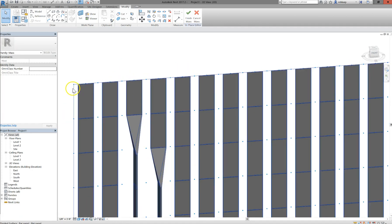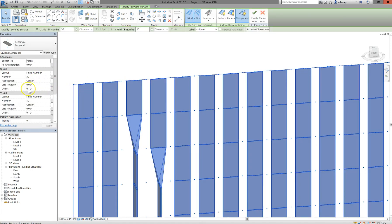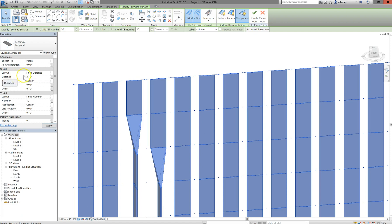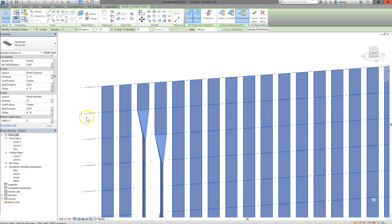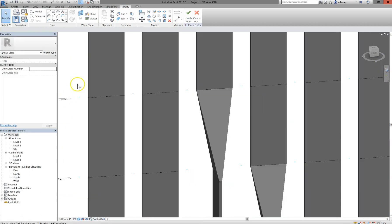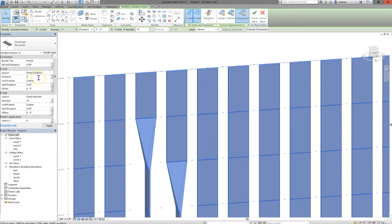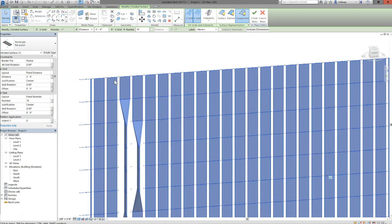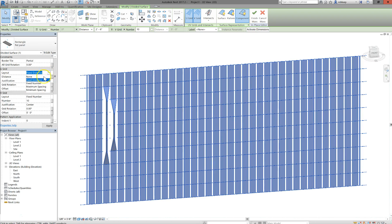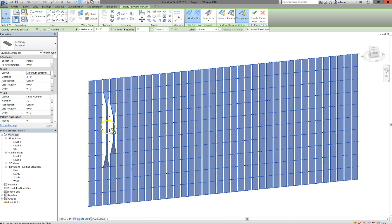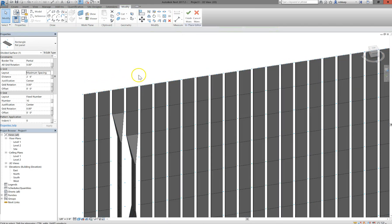If you want these to be a little tighter, select the entire grid and instead of fixed number, use fixed distance — say three-foot spacing — and watch them get tighter. Since the panels are two feet wide, making it two-foot-six gives a little gap. I probably want maximum spacing so we're not getting partial panels, which makes a mess.